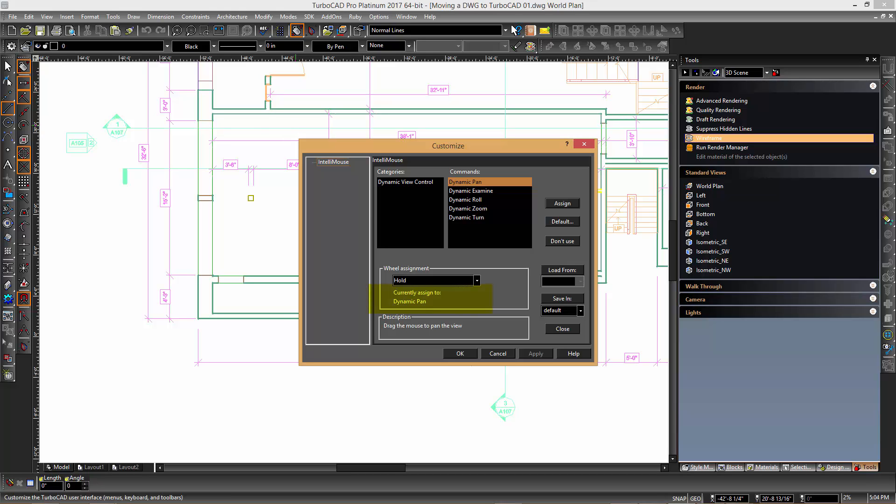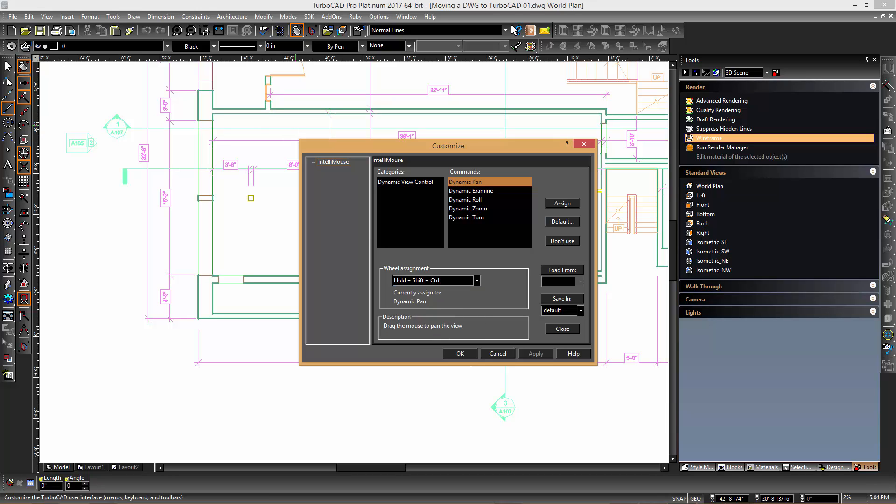You can see in the dialog that the hold option is now assigned to panning. In order to not lose the examine functionality we will switch it to the control shift hold option and assign that to now be dynamic examine thereby switching these two operations around.